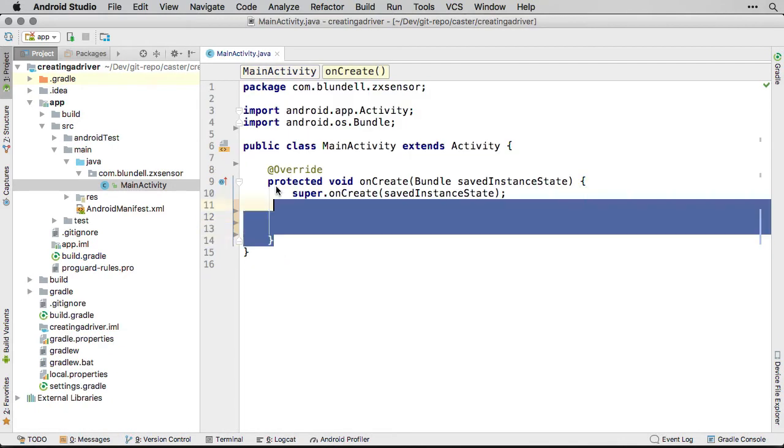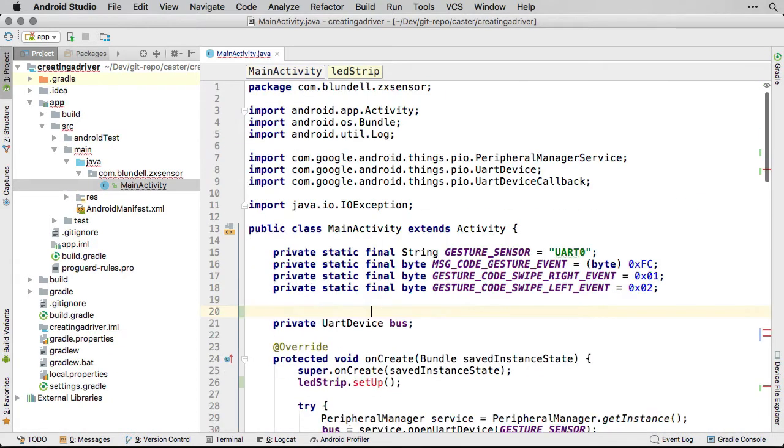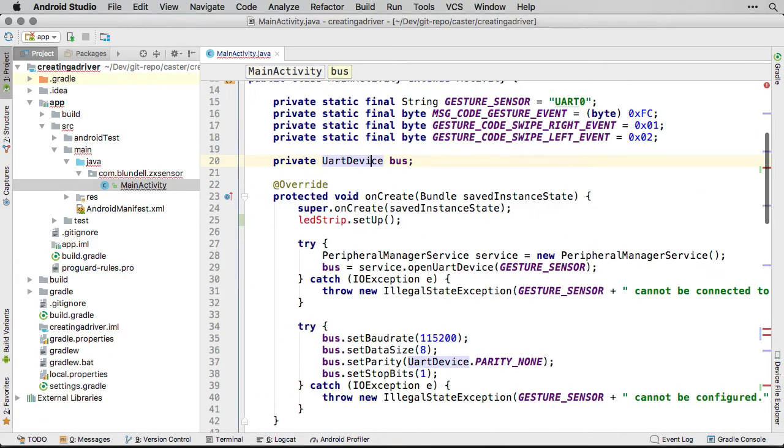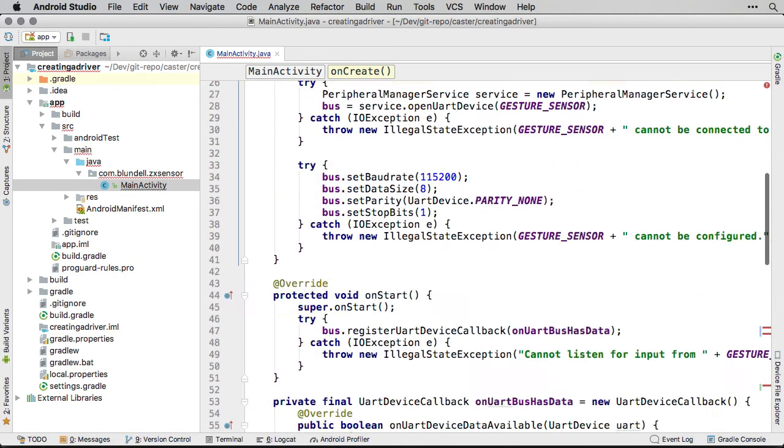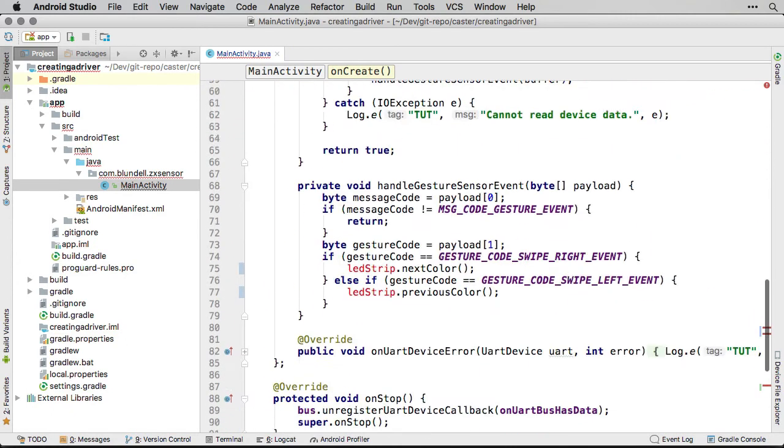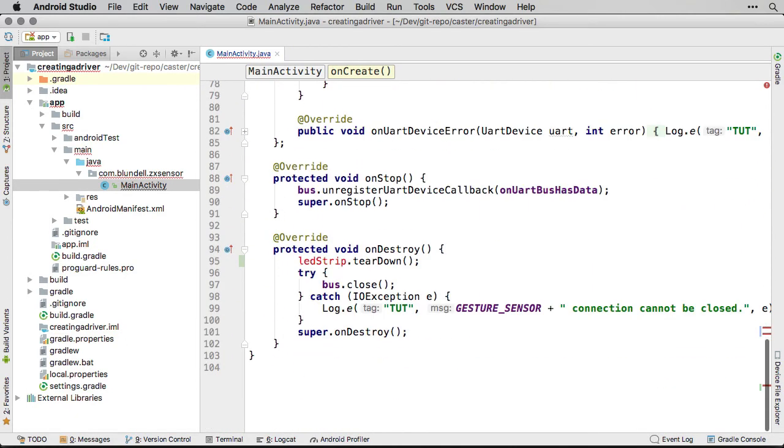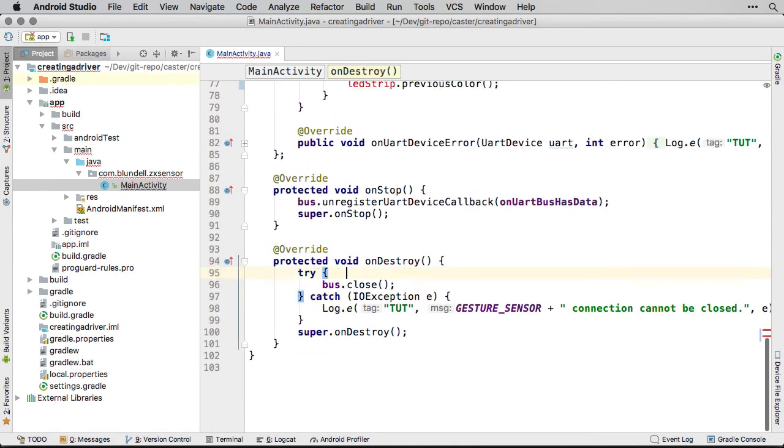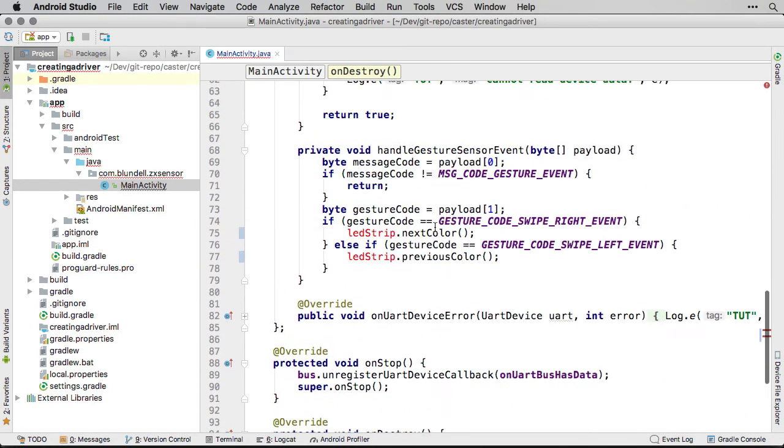For our purposes, we will just write to Logcat. This project is now set up to talk to the ZX gesture sensor. When you swipe left or right, a message is displayed in your Logcat output.